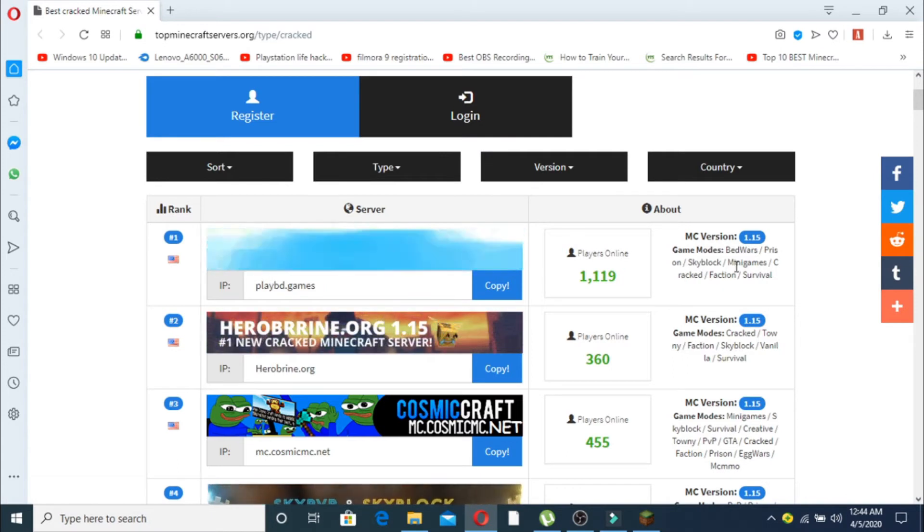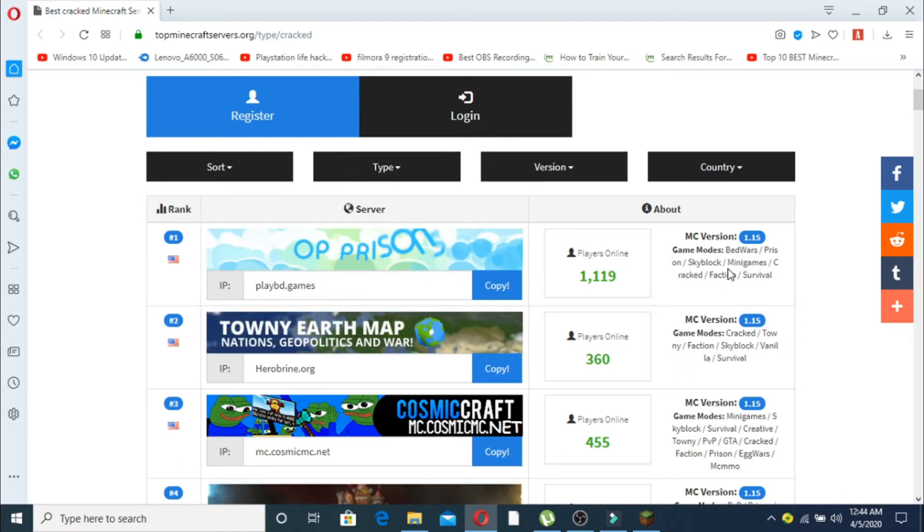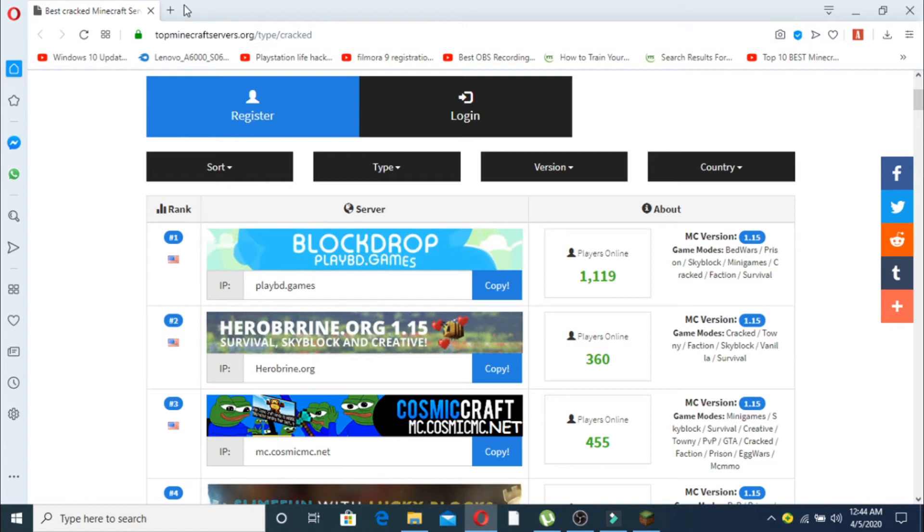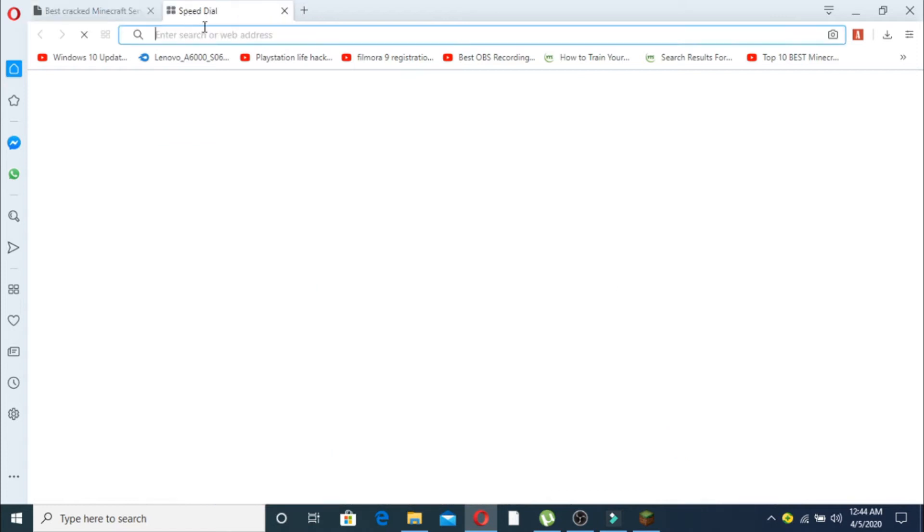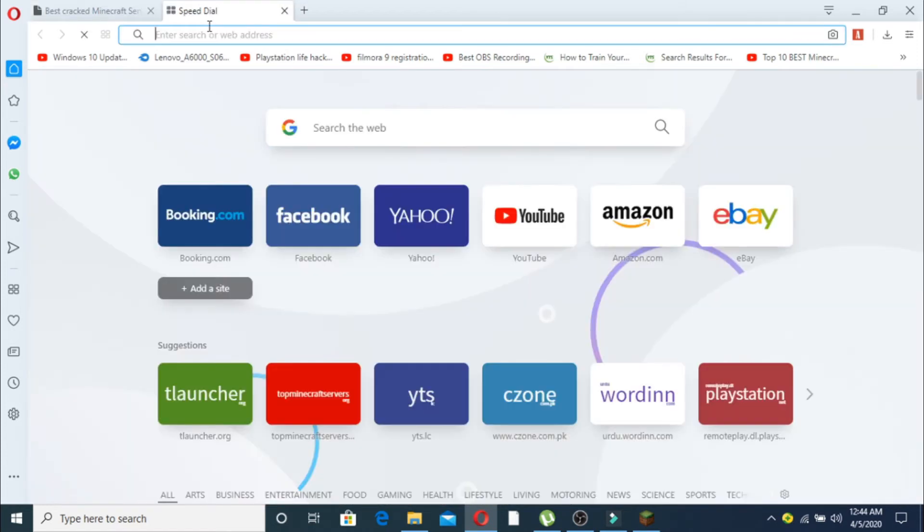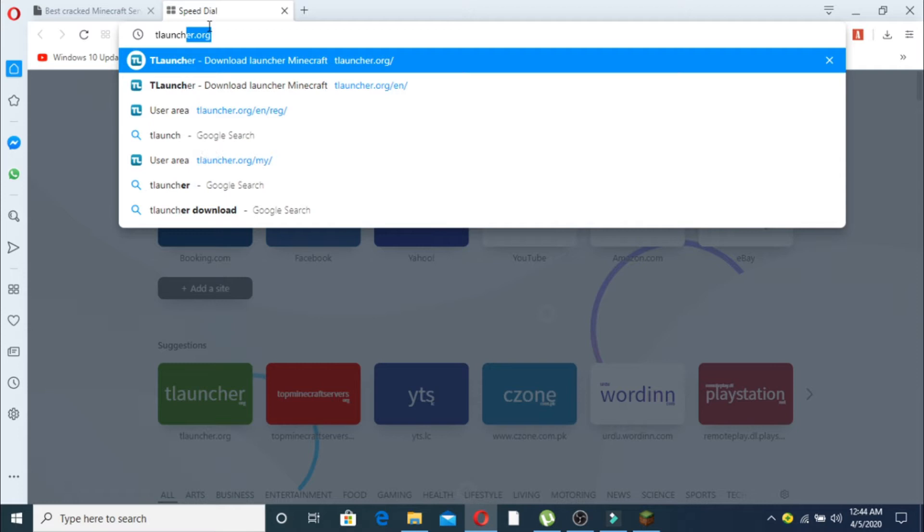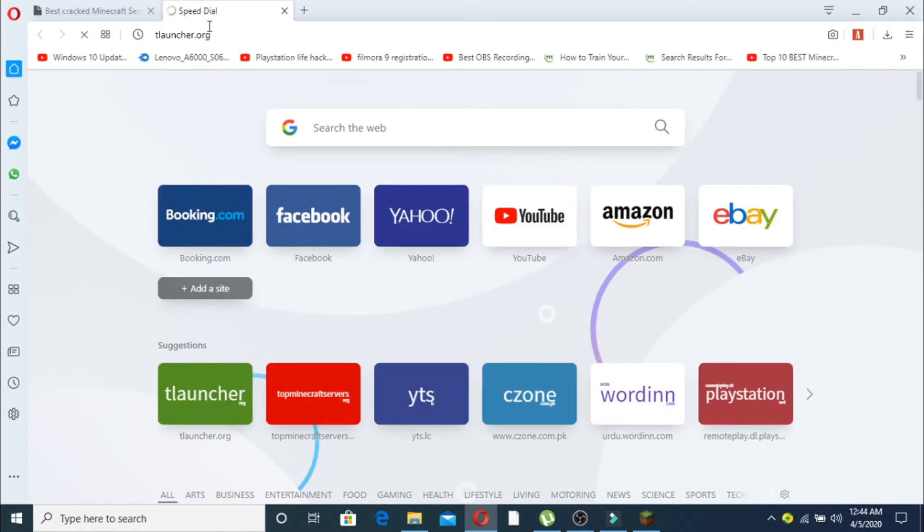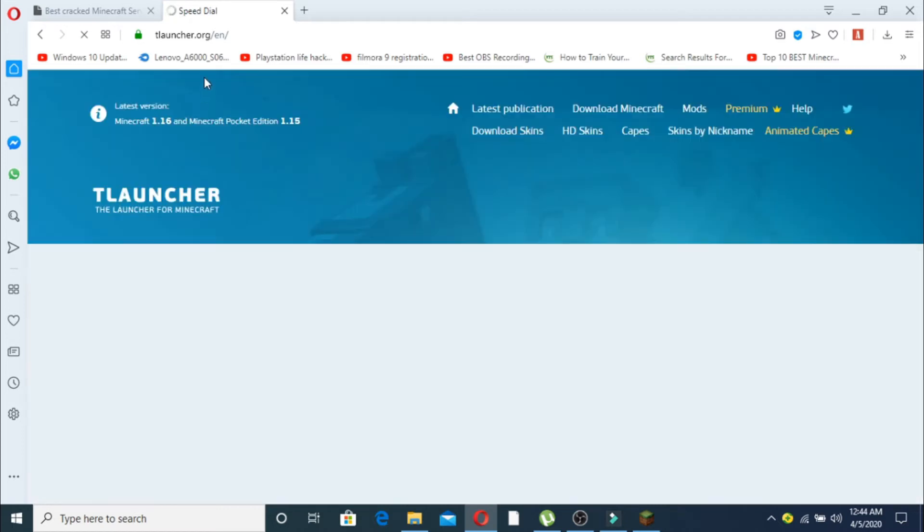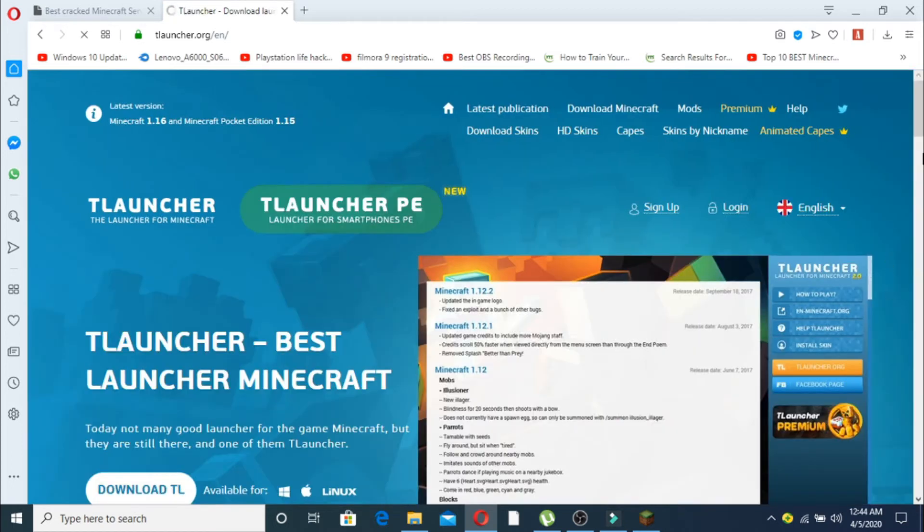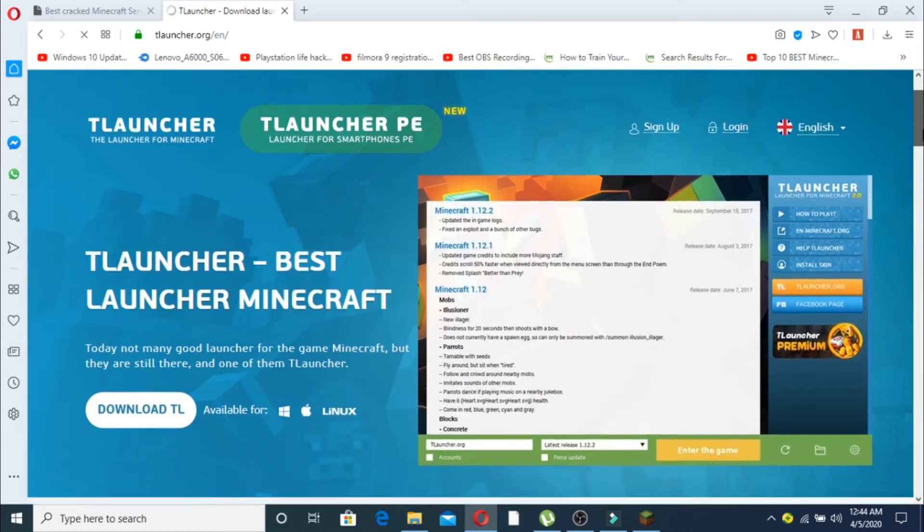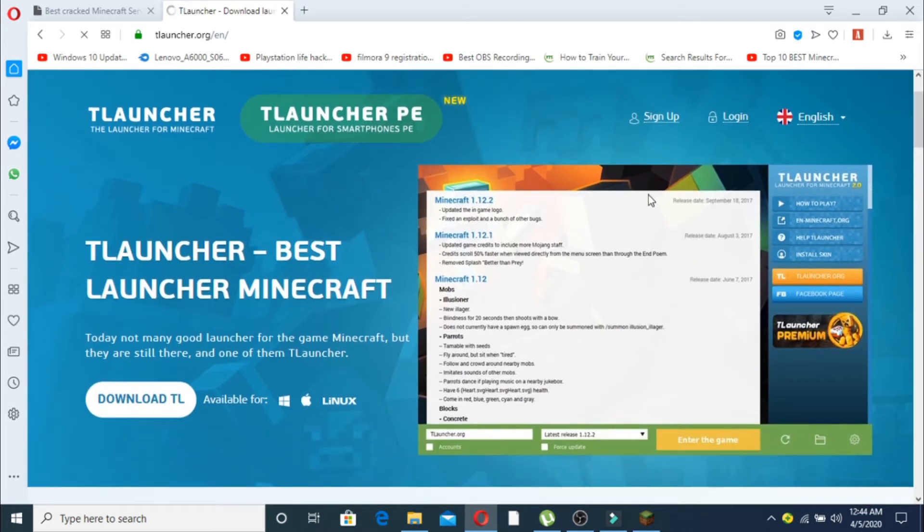So go to TLauncher. This will work if you have downloaded Minecraft using TLauncher. If you want to download Minecraft, watch my other video - the link will be in the description.